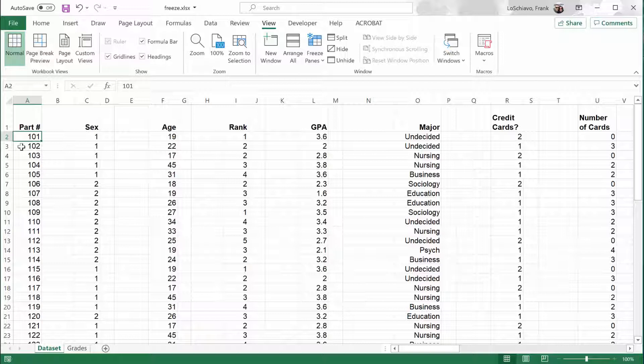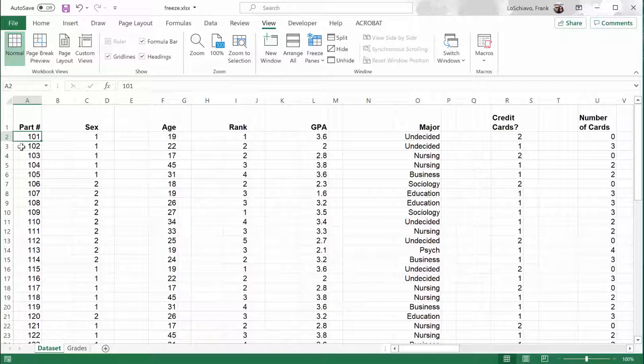This is another video in my series about using Microsoft Excel. In this particular video, I'm going to show you how you can freeze specific rows and columns so that you can see those rows and columns no matter how far you scroll up, down, left, or right. Let's take a look at a few examples.